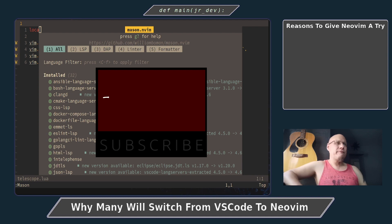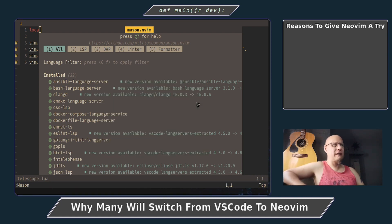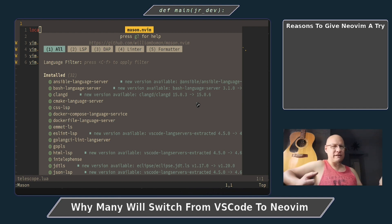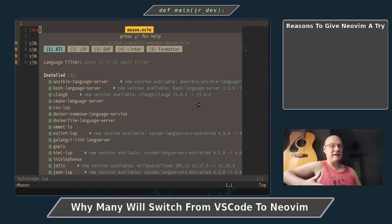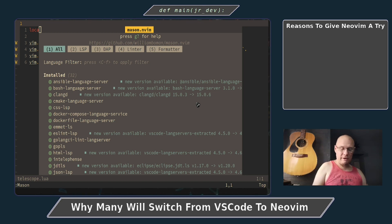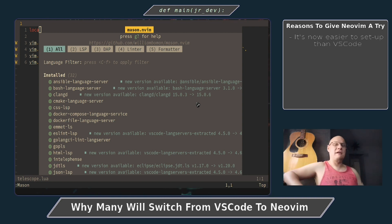I just have to show you this. This cool extension mason.nvim basically allowed all these LSP servers to come up and allowed us to get these LSP servers installed really fast. And I can really say right now, as a matter of fact, that it's now easier to set up NeoVim than VS Code. And I didn't think that was ever going to be possible.